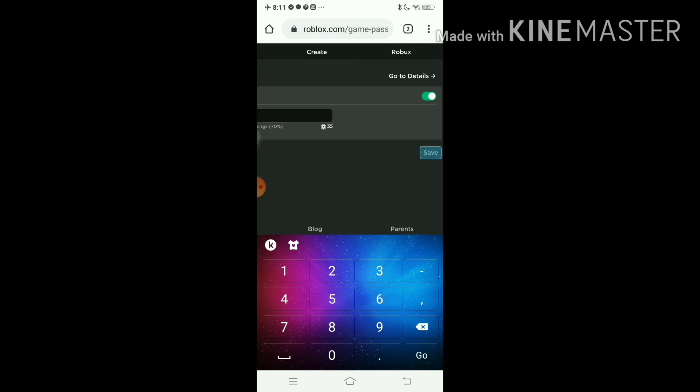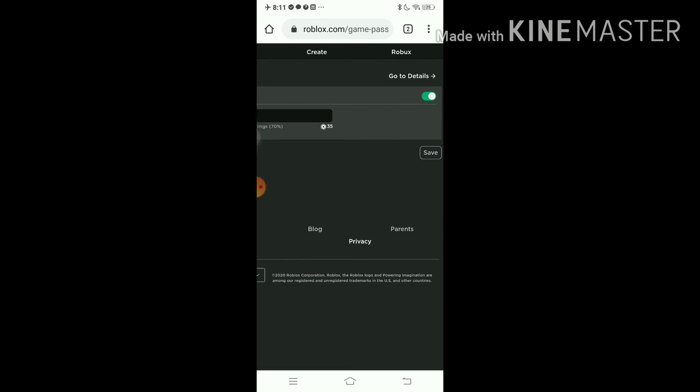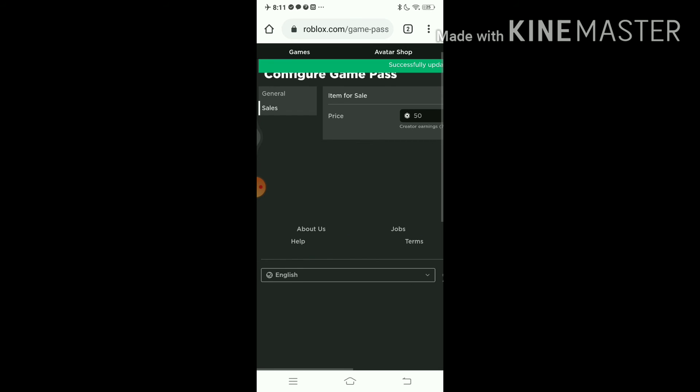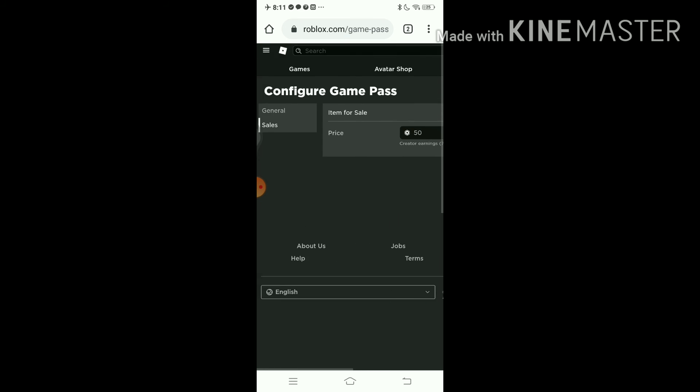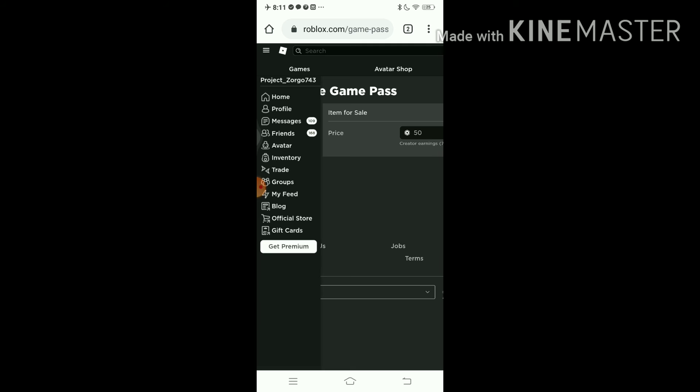Click on save, and yeah, that's how you get your Robux. Just to make sure that it's proof it's real, view profile.